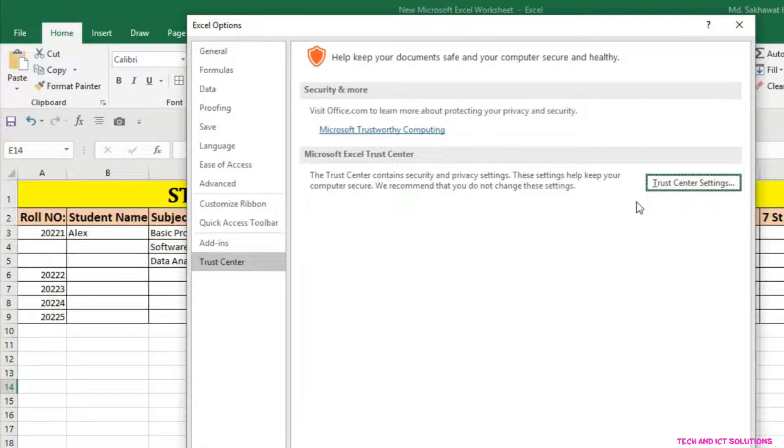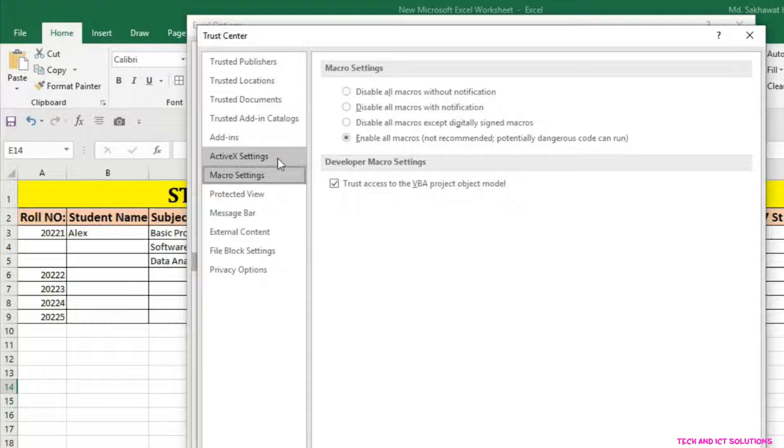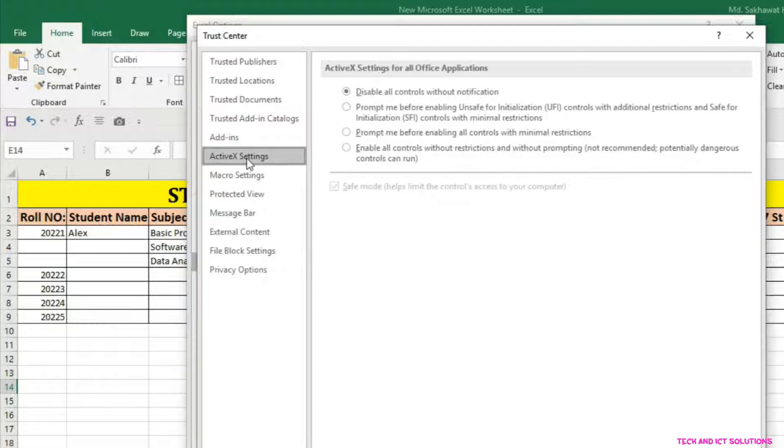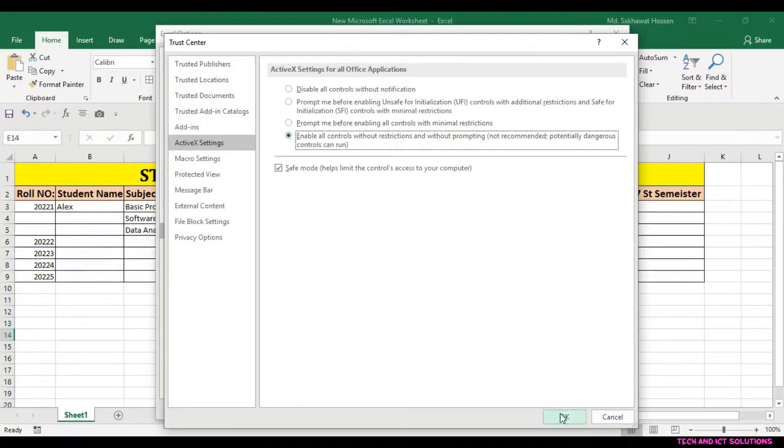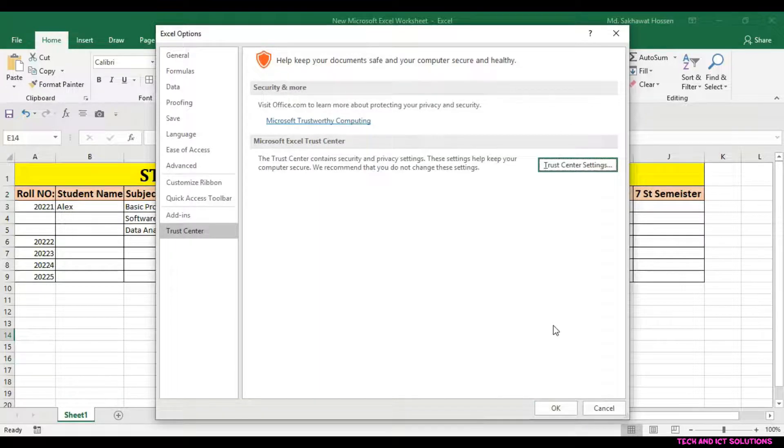Again click on the Trust Center setting and go to the ActiveX Settings options. Now enable all control and click on OK.